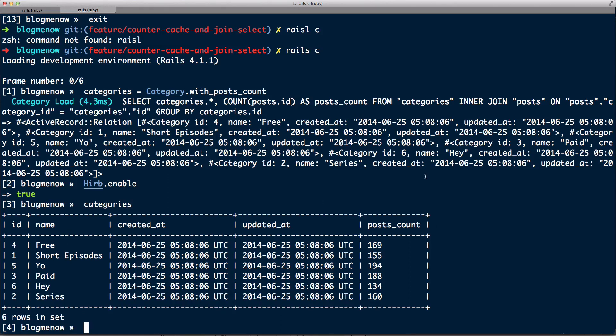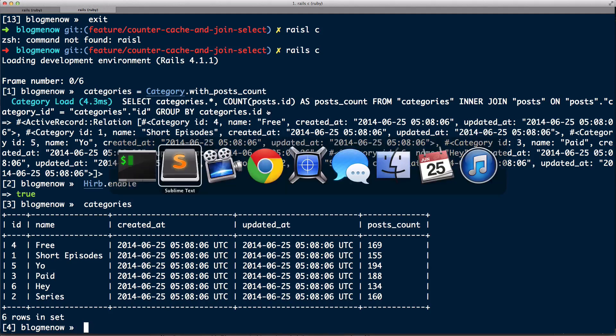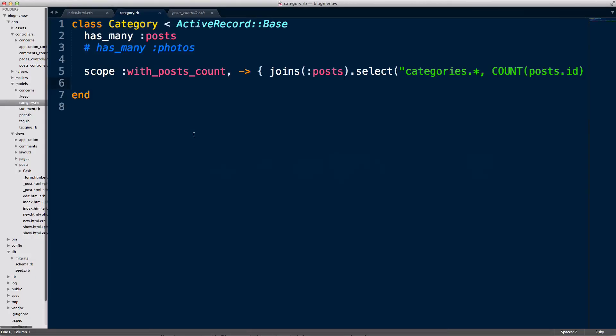So that's just an example of how a custom query can really make things much more efficient than if you just use the objects as they're given. So now instead of using Category.all I'm just gonna do Category.with_posts_count. So I'm gonna go back into my controller and do with_posts_count.